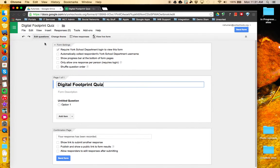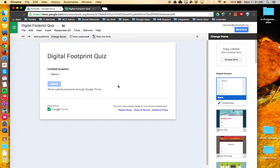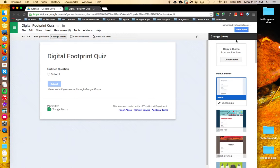To customize the theme and how your form looks, click on change theme. This changes your Google Form to a preview of what the live form will look like and opens this toolbar on the right hand side.